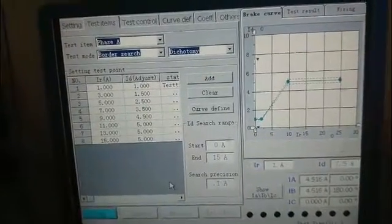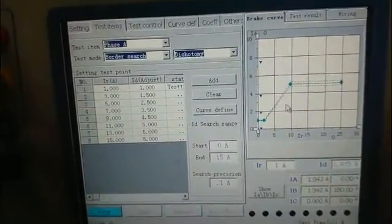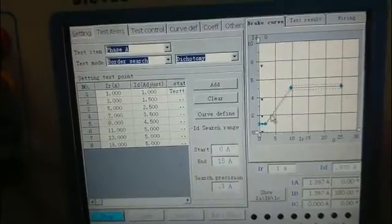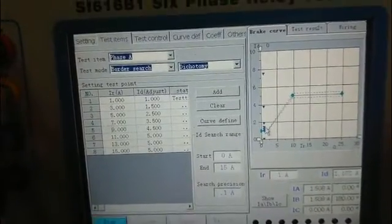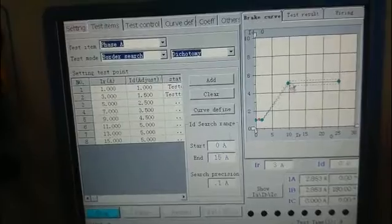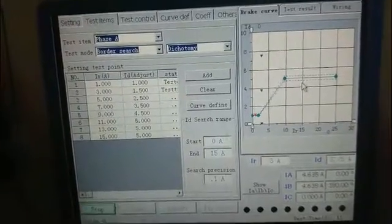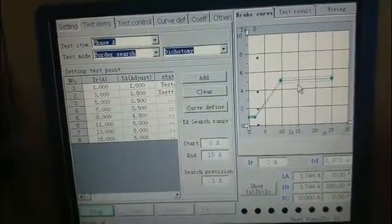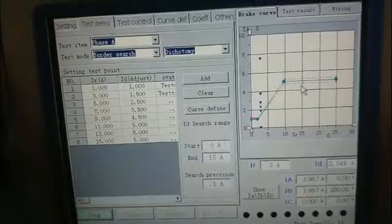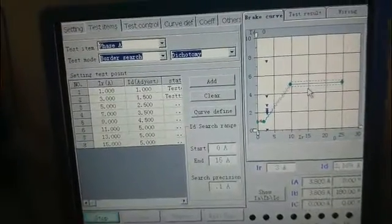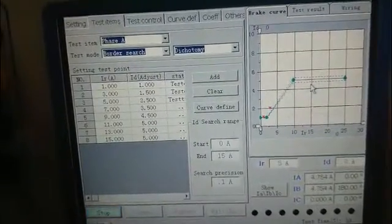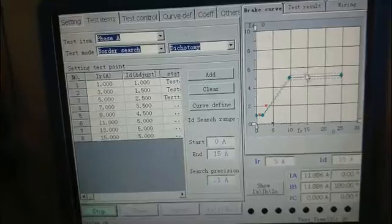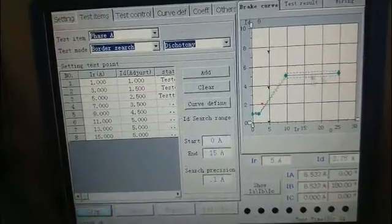If we don't set the curve, the test curve has no relationship with the setting curve.